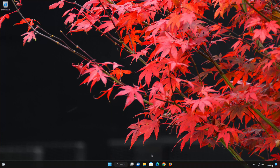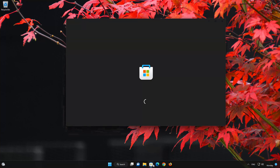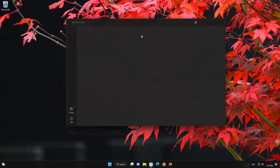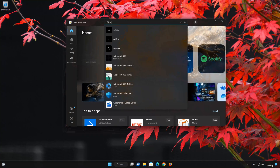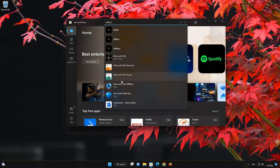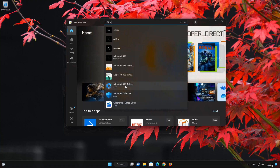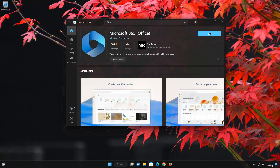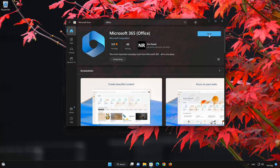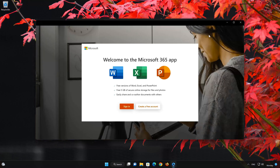Now open your Microsoft Store to download the Microsoft 365 Office app again. Search for Microsoft 365 Office and click on it. Press the Get button to start downloading Microsoft 365 Office. Wait for Microsoft 365 Office to be downloaded and installed. Now open your Microsoft 365 Office app.